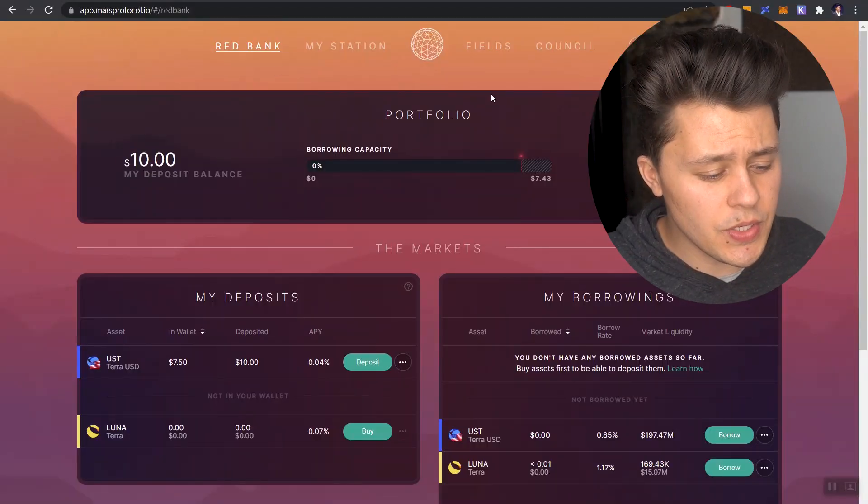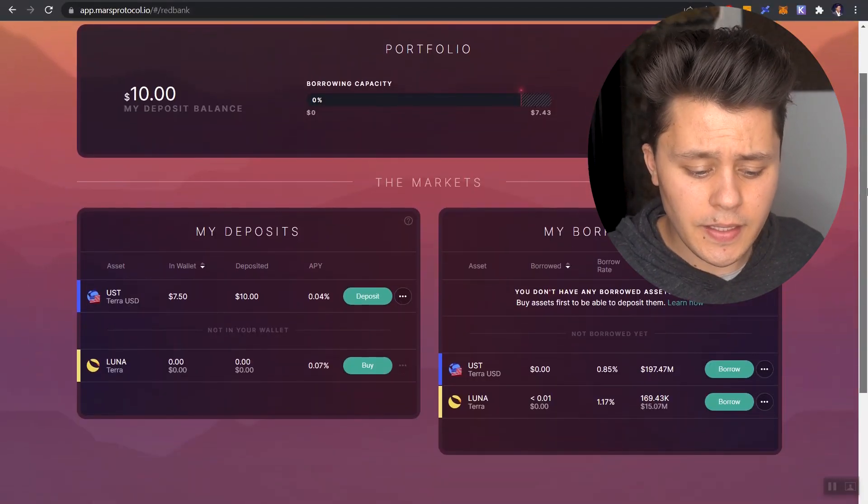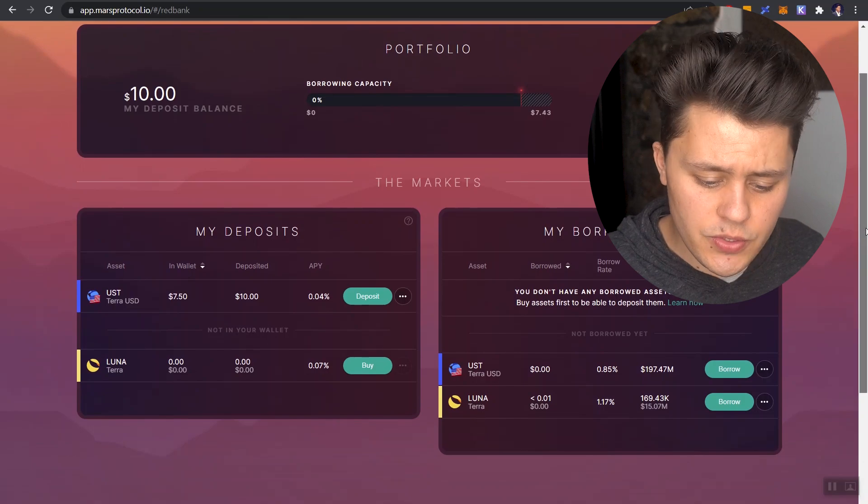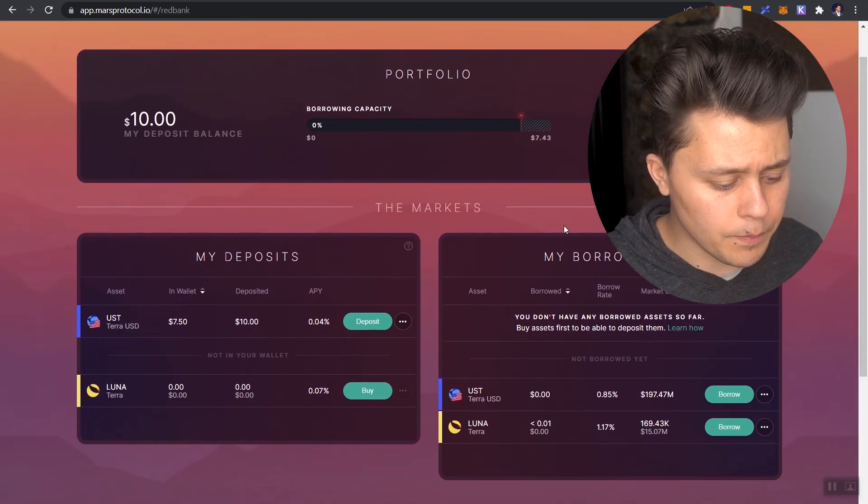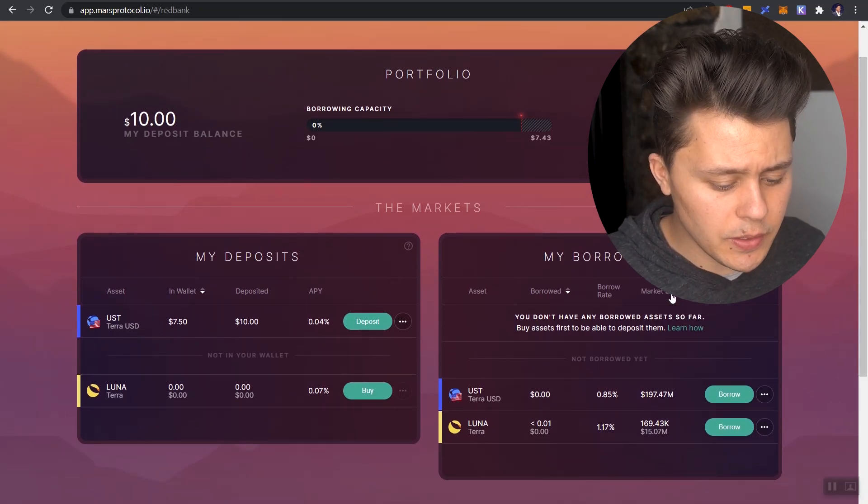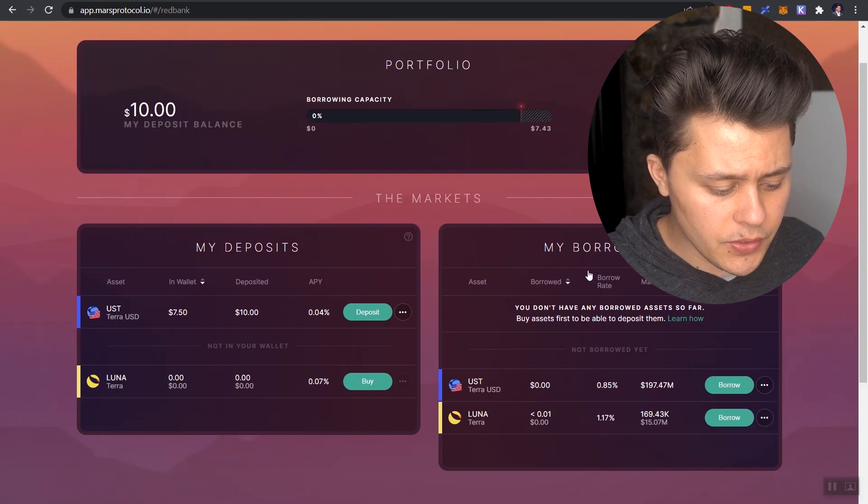So let's finally head into Mars. Now we're going to be focusing on the red bank. And again, Mars just came out last week. There isn't too much going on, but there's two sides here. There's my deposits and my borrowings.